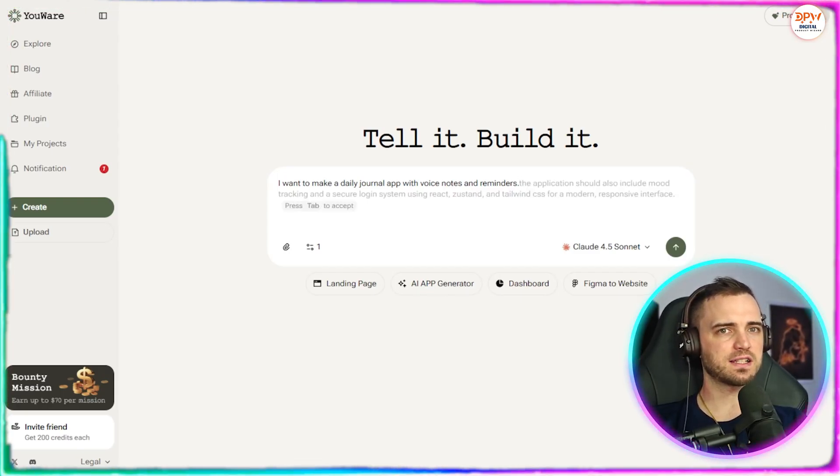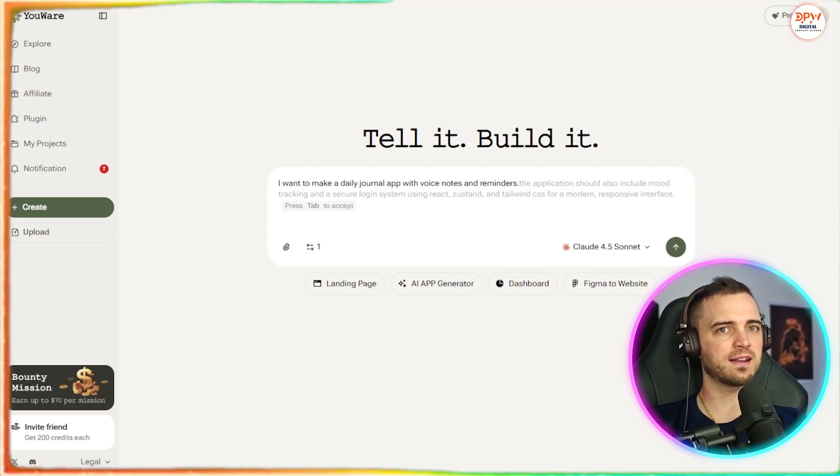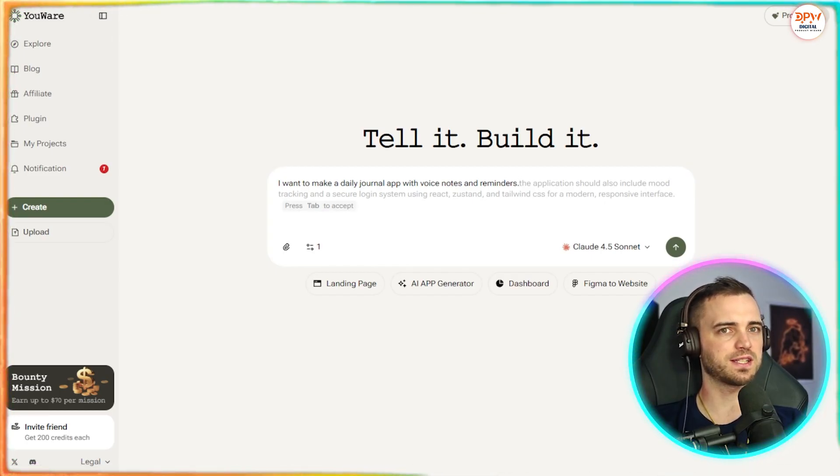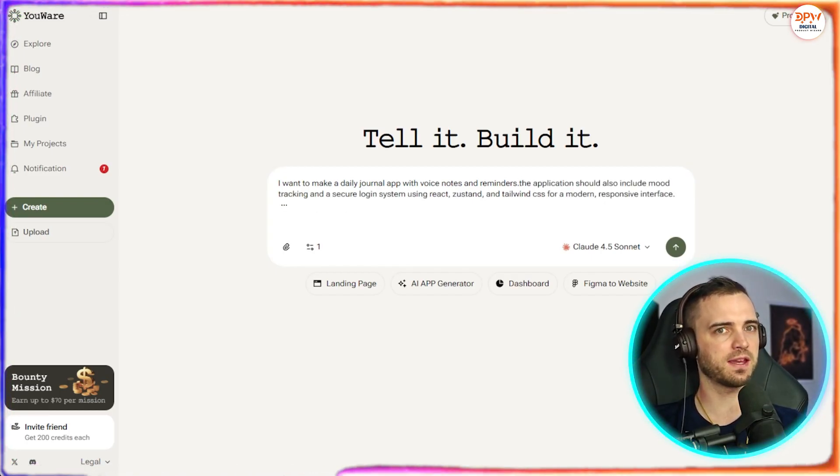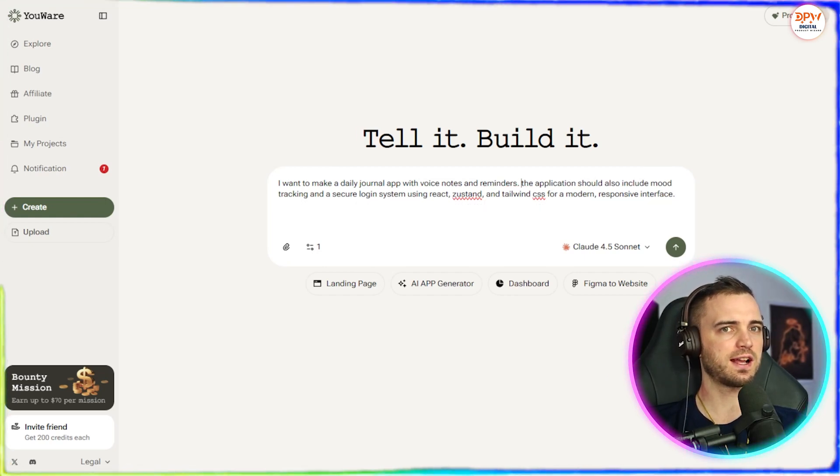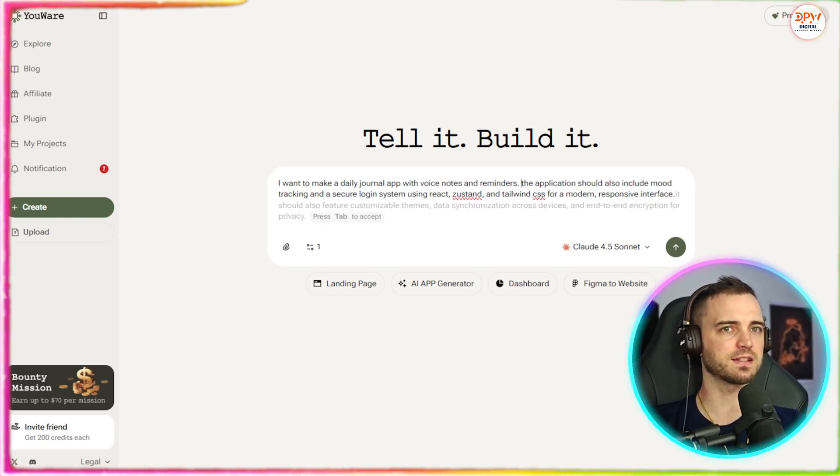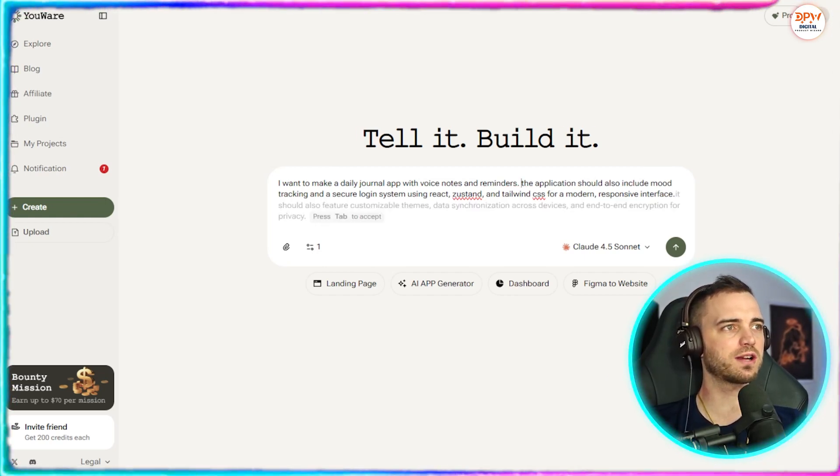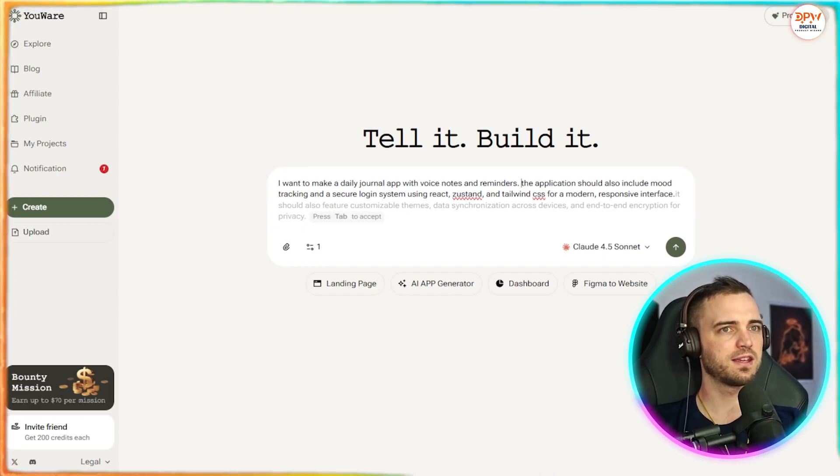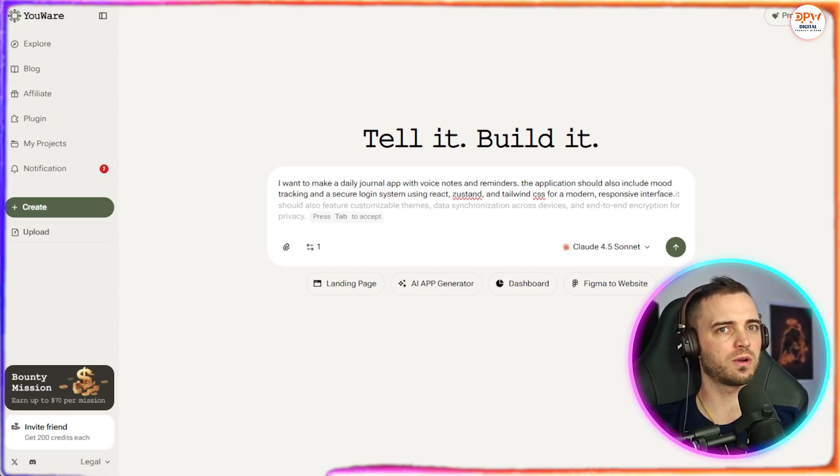Then what it's going to do is actually give us the option to add more to this prompt where it's generated this for us. So if we press tab here, now the prompt has got larger and it's expanded on our idea. So the application should include mood tracking, the secure login system using React, Zustand,